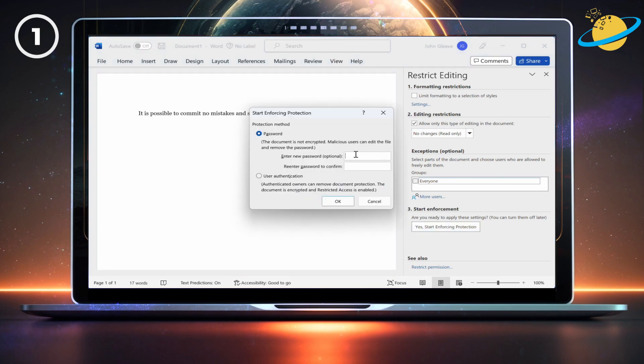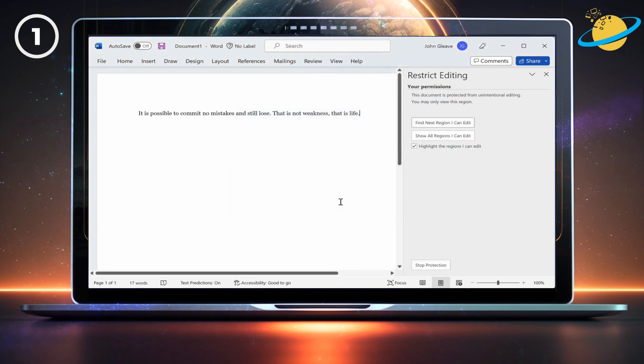You can now choose to enter a password in the dialog box, or select User Authentication, so that only document owners can make edits. When you're done, hit OK.